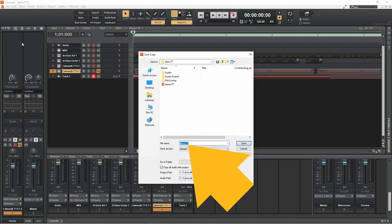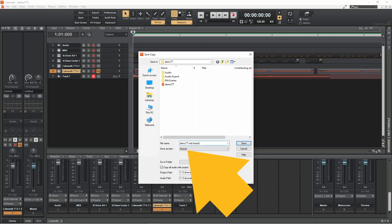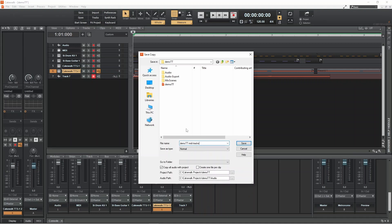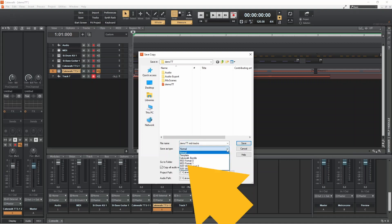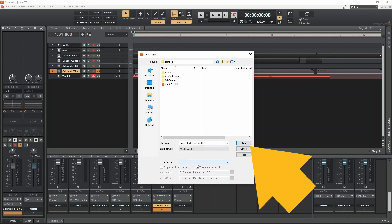Type in a name for your MIDI file. Then click on the drop down list to the right of the words save as type. Then click on MIDI format 1. Then click on save.